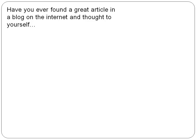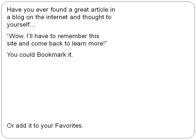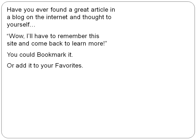Have you ever found a great article on a blog on the internet and thought to yourself, wow, I have to remember this site and come back to learn more? Well, you can remember it by bookmarking it, or you can add it to your favorites.